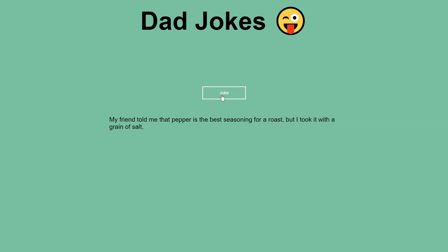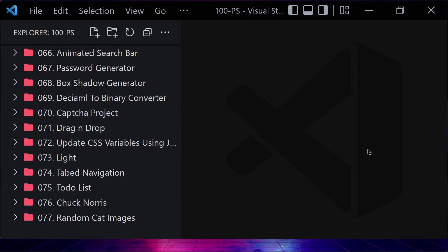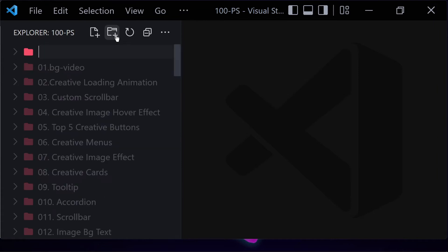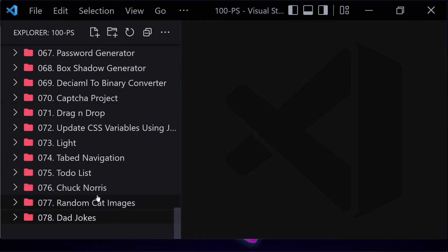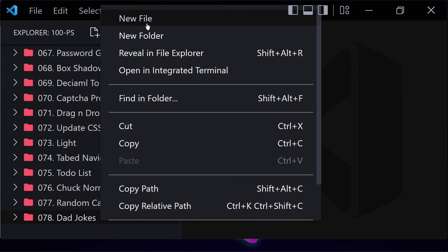So let's jump right into the code. We are going to be creating another jokes project, but this time we are going to be using a different API called icanhasdadjoke.com. To start, we are going to be creating a folder named something like '78 dad jokes'. Inside this folder we are going to be creating three files.